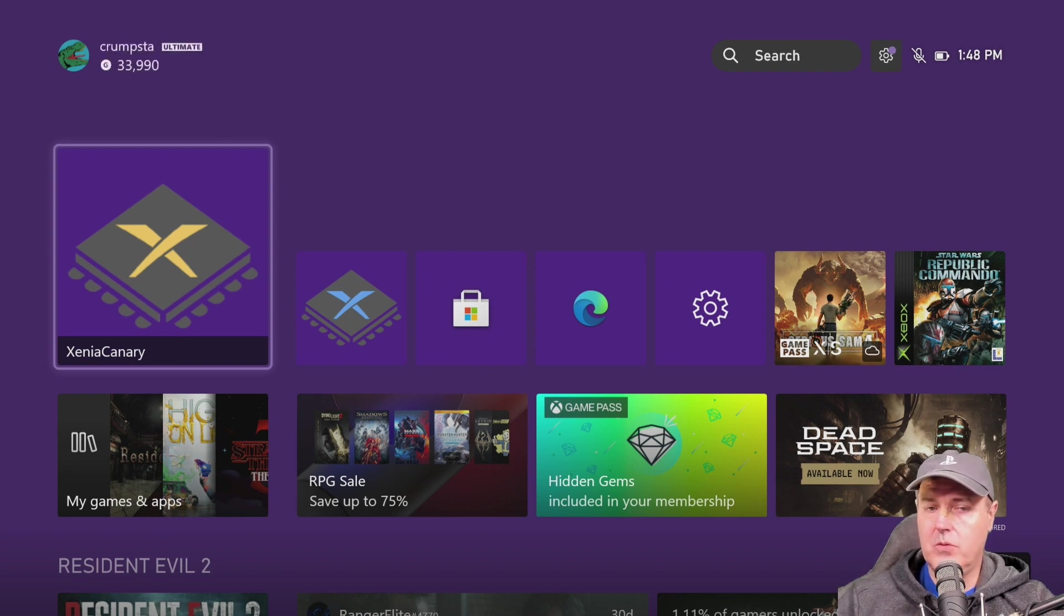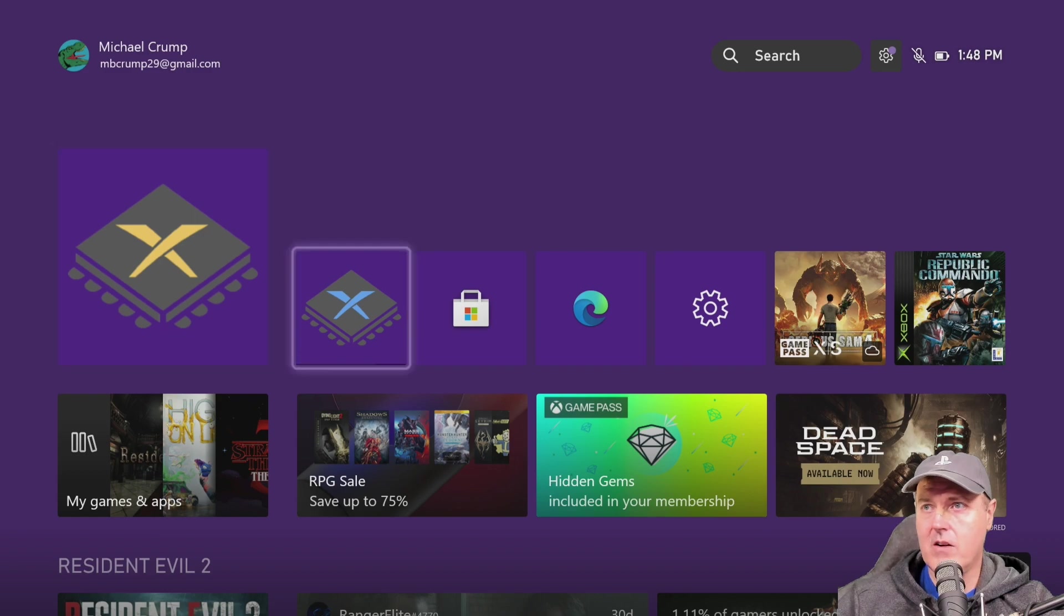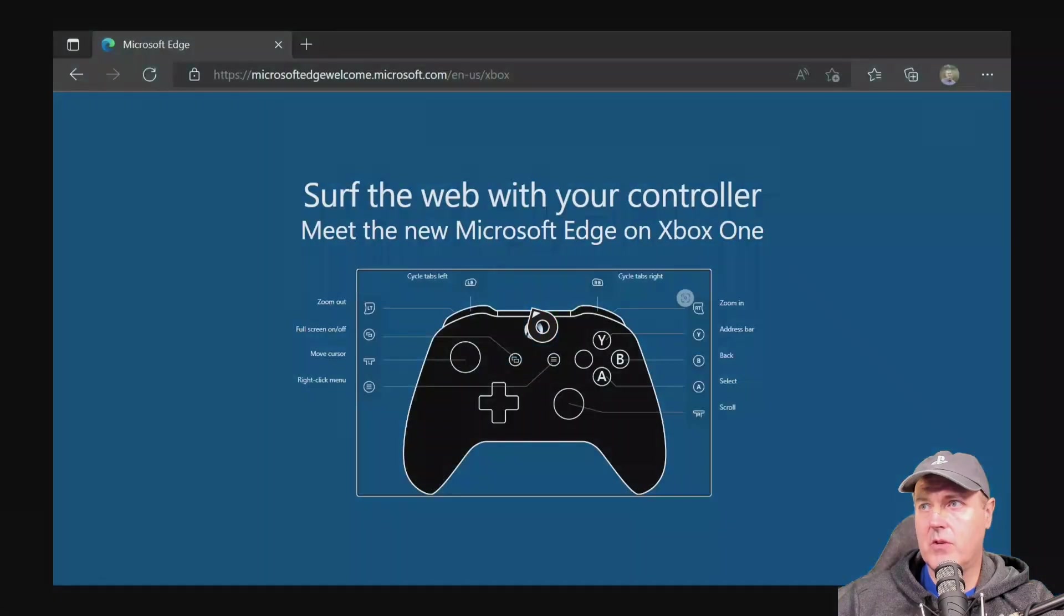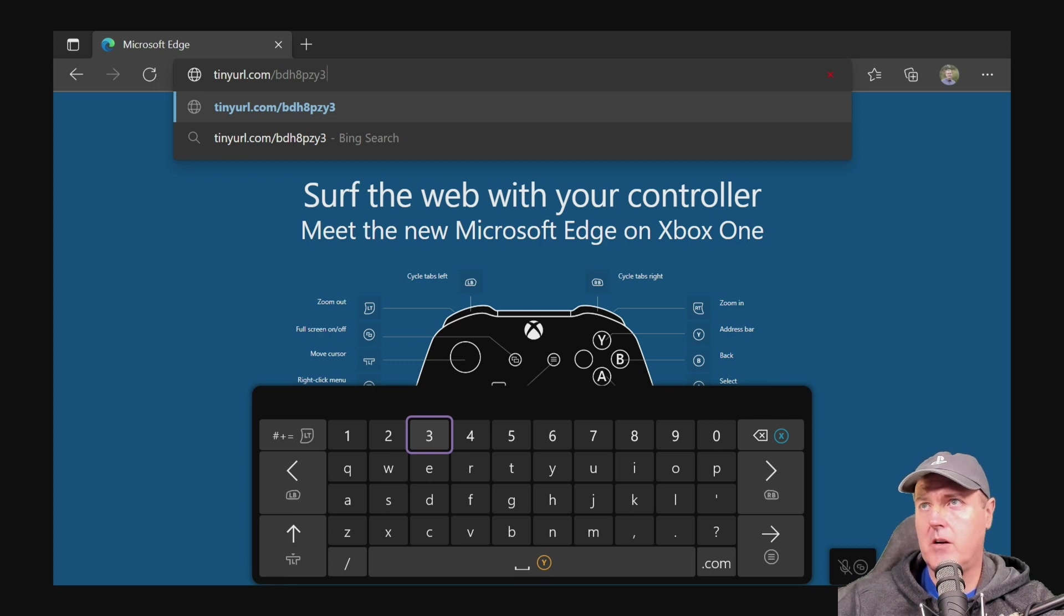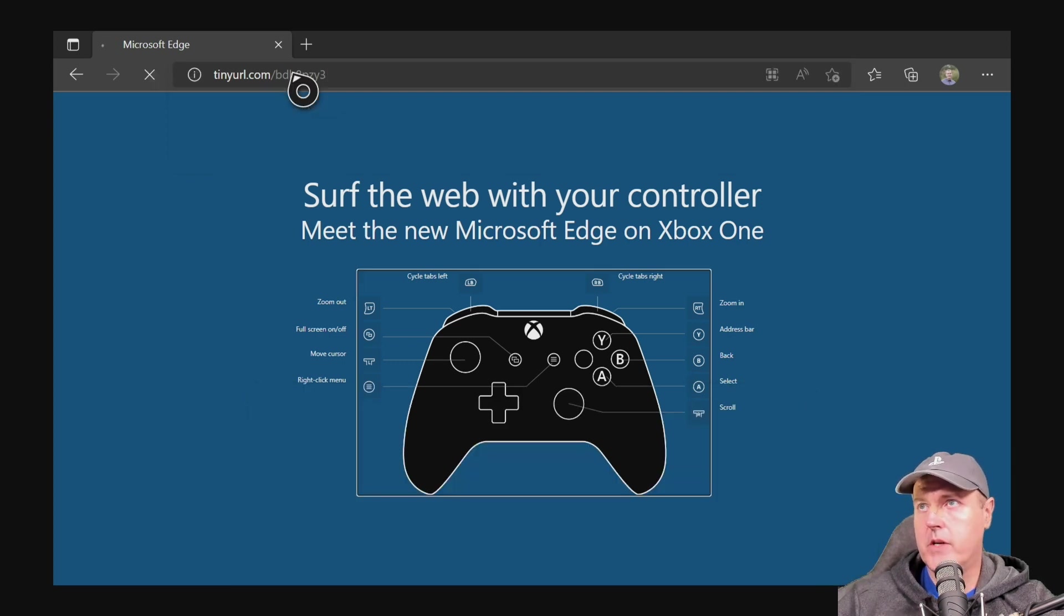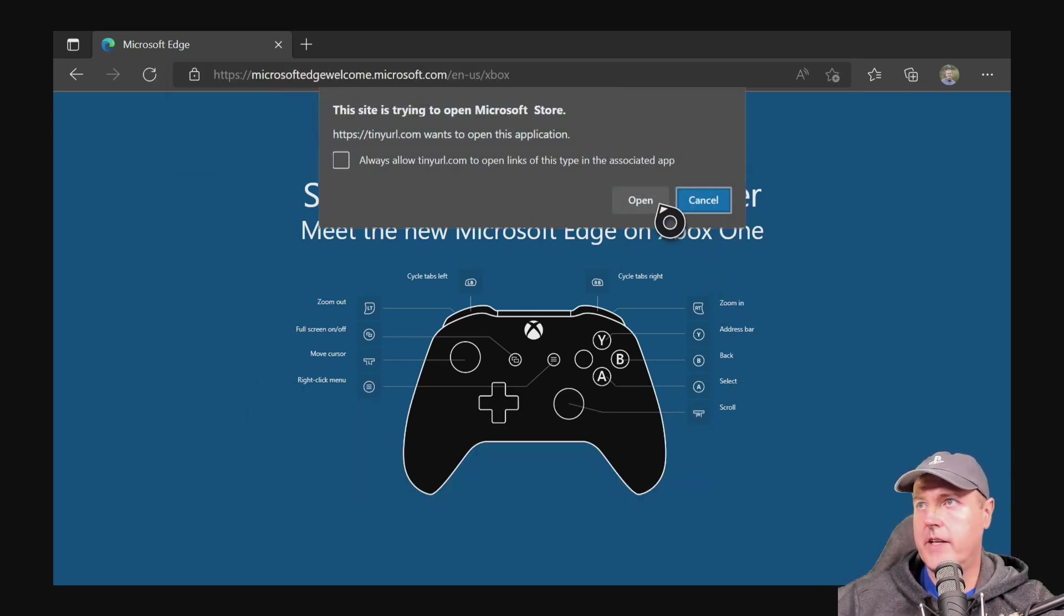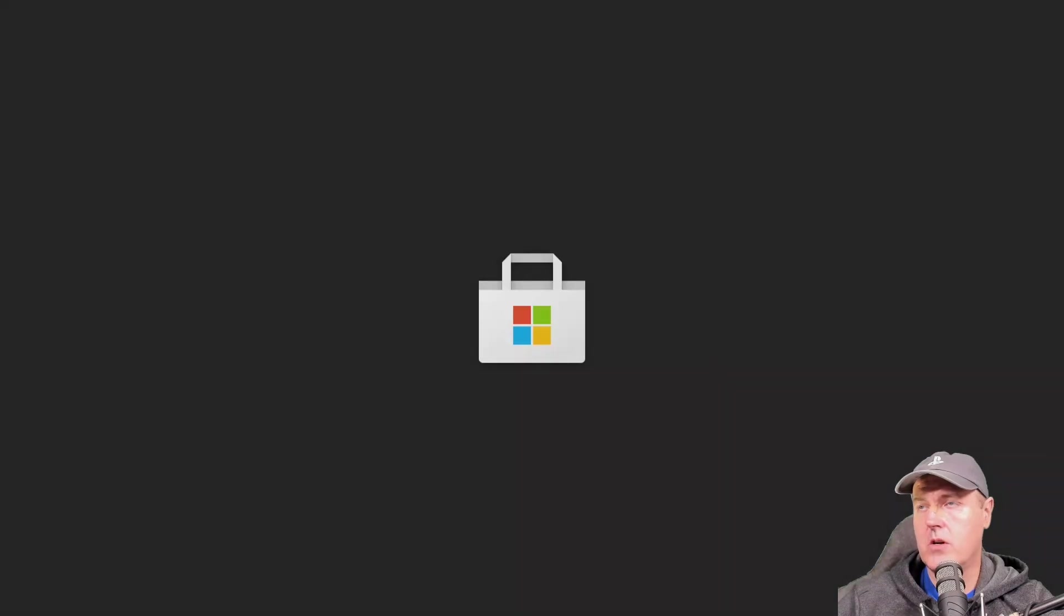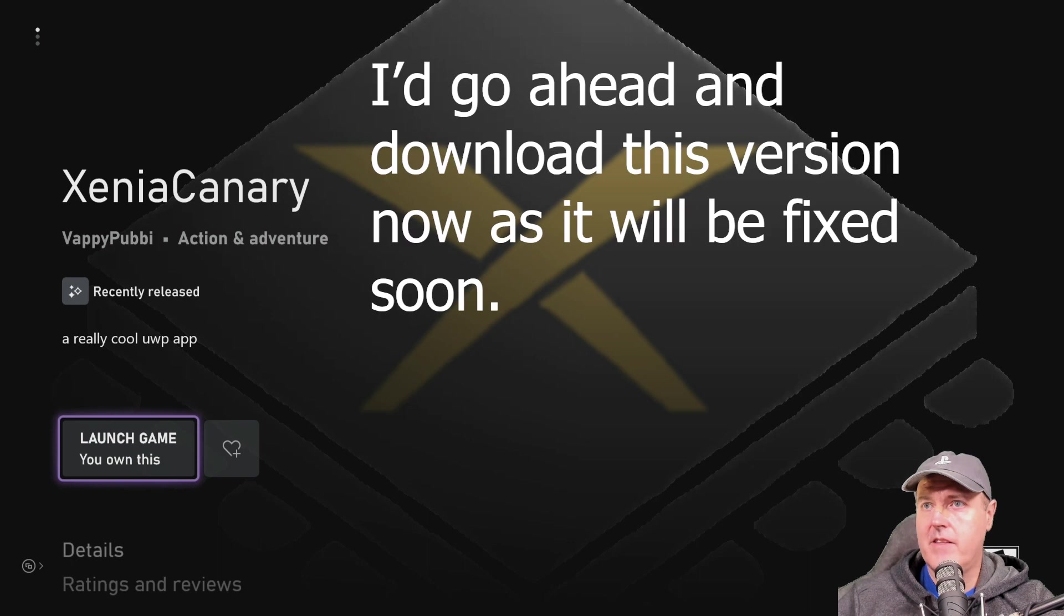Now if you want to download this release right here you can obviously come back over to Microsoft Edge and you could go to tinyurl.com slash bdh8pzy3. And if you go ahead and press go here again it will say that it is trying to open the Microsoft Store. So we'll press open here and there it is.